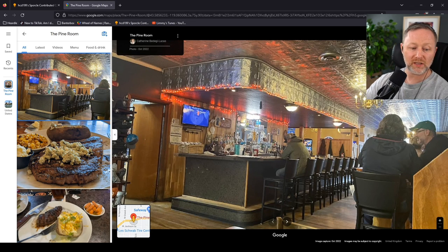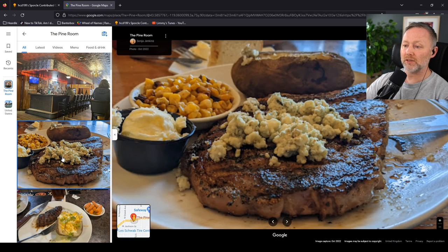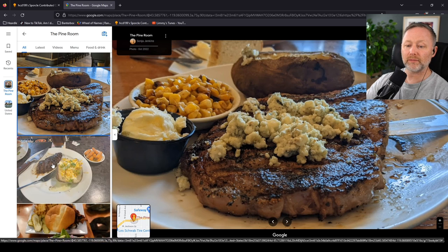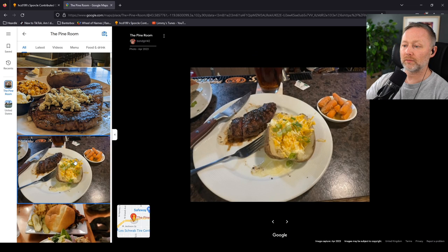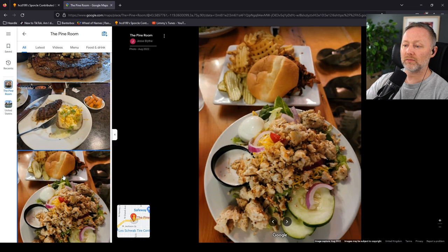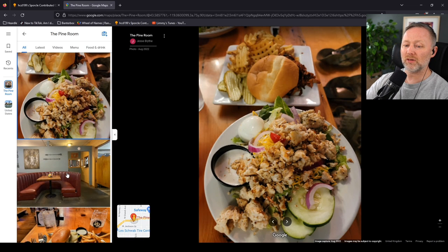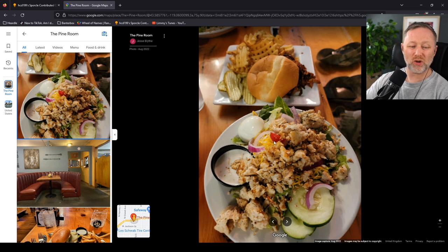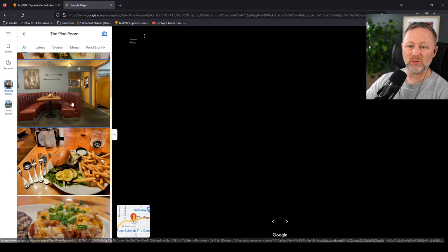The Pine Room in Oregon. 4.5. Let's see what they've got. Alright. Can I look cold? It looks cold. Looks like it might be a wee bit cold.